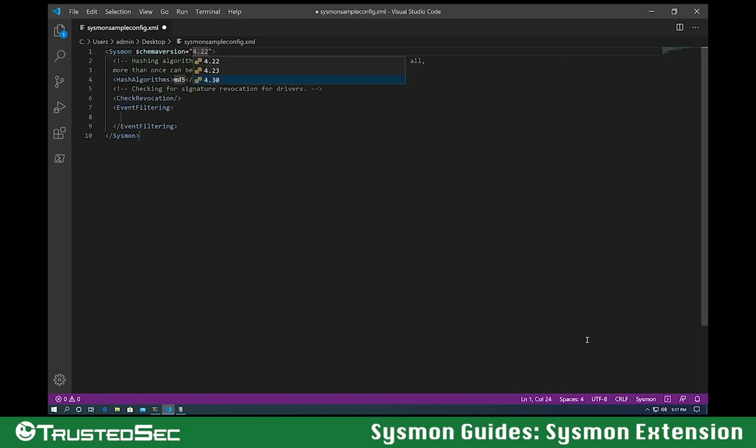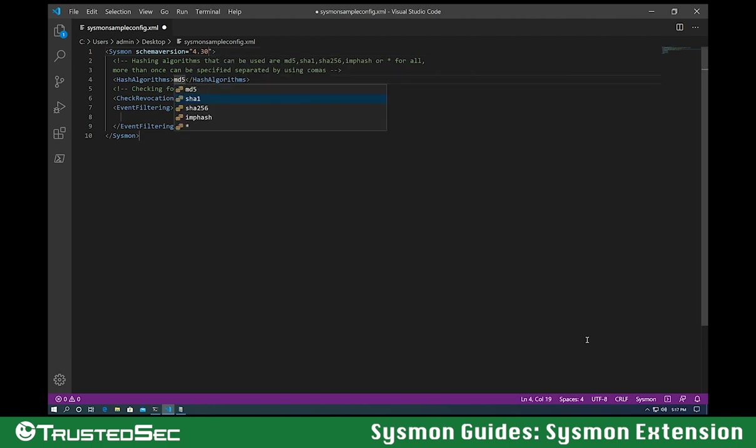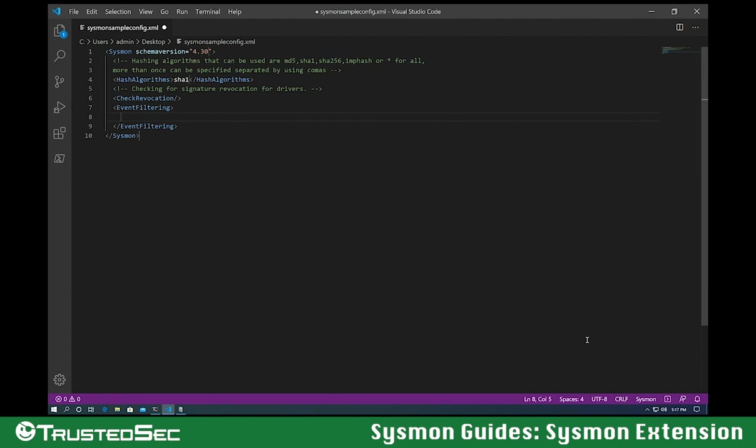Let's select the schema. Let's select the latest for 30. Algorithm SHA-1. Let's go into event filters. Let's create a rule group for process access.